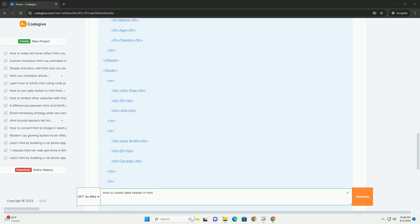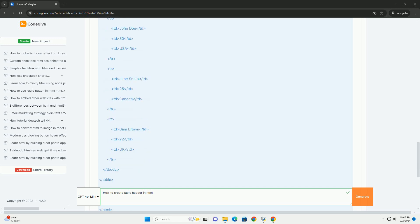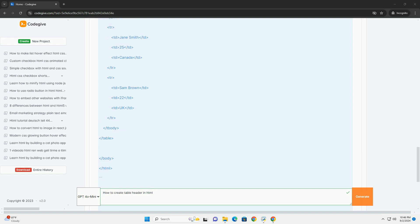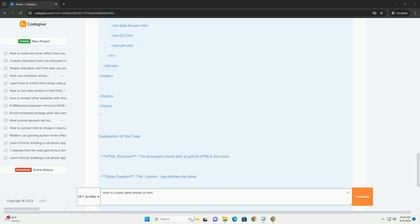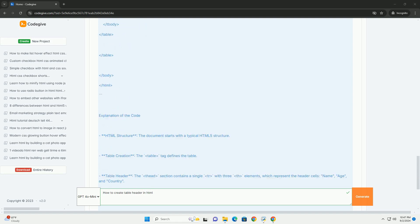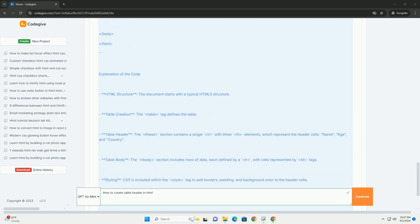These header cells are typically bold and centered by default, enhancing the readability of the table. To ensure proper structure, the header should be distinct from the body of the table, which is created using the TBODY element.